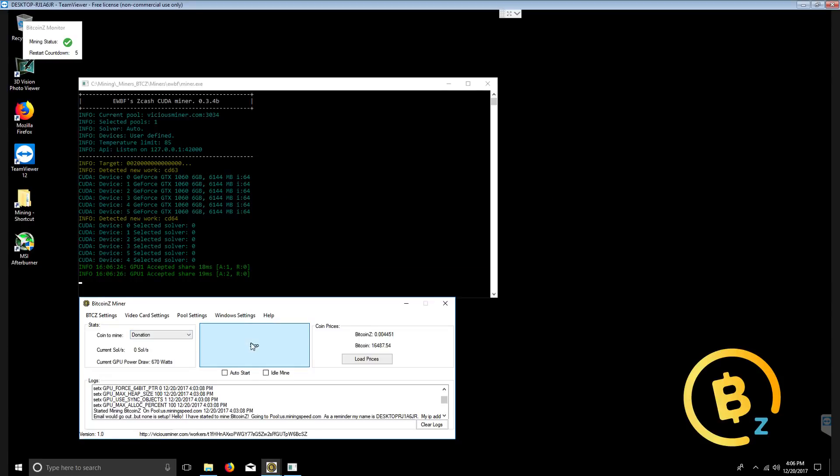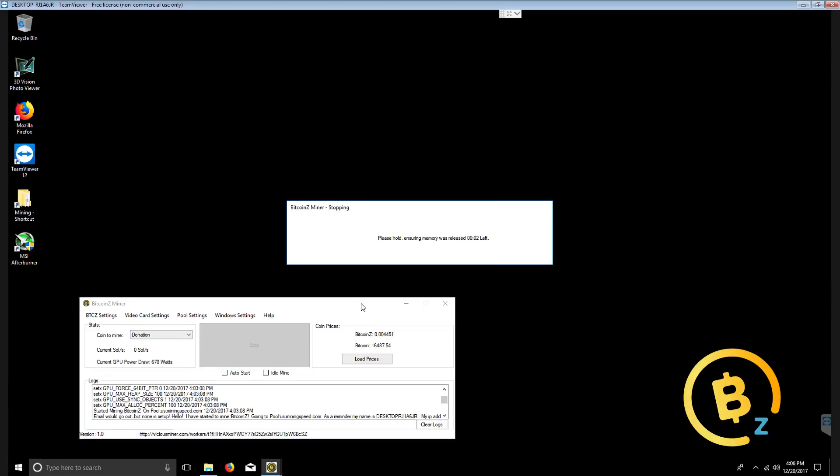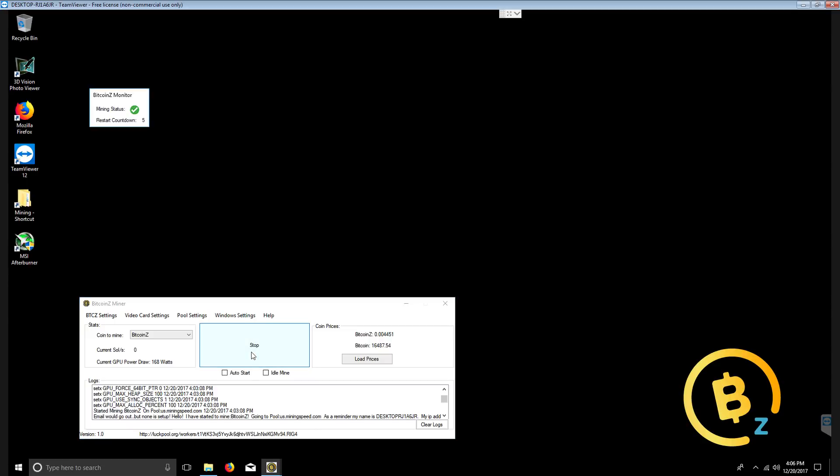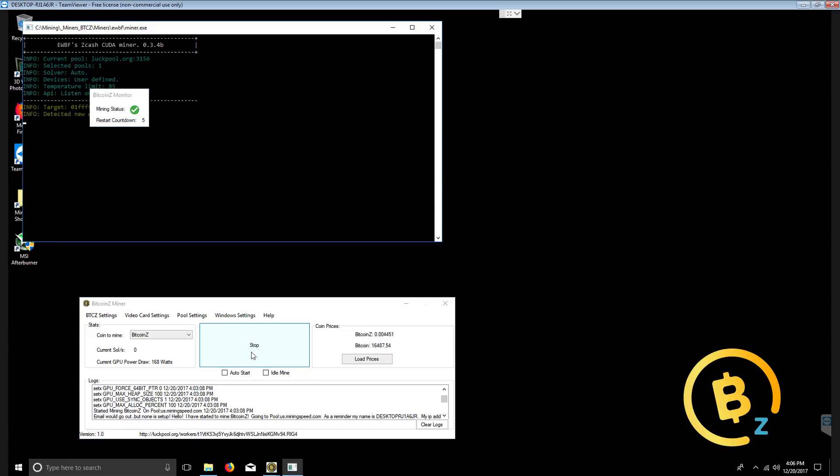Oops, I selected donation to kick stop. So that worked. Let's change this to Bitcoin Z. So now this will use the pools in the add edit pool settings. Click start.